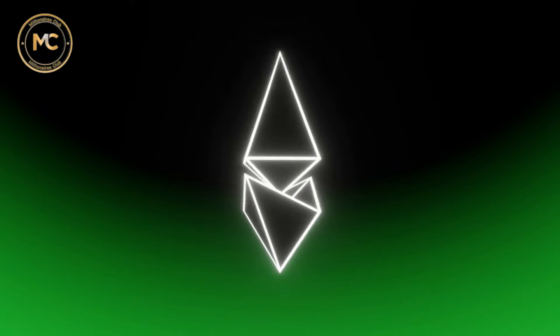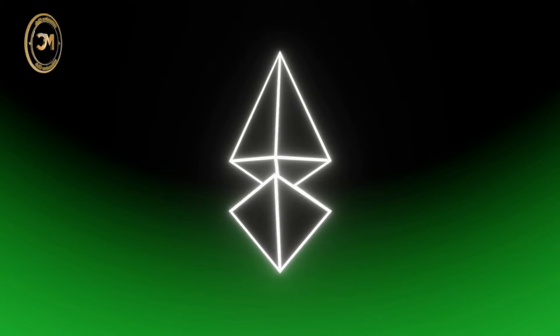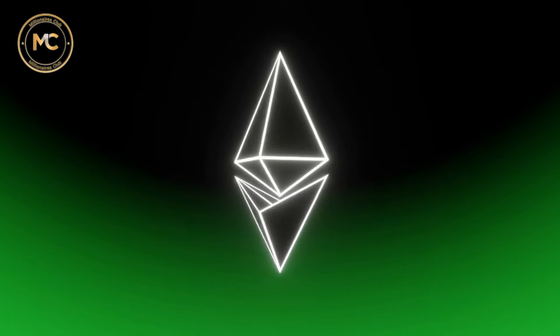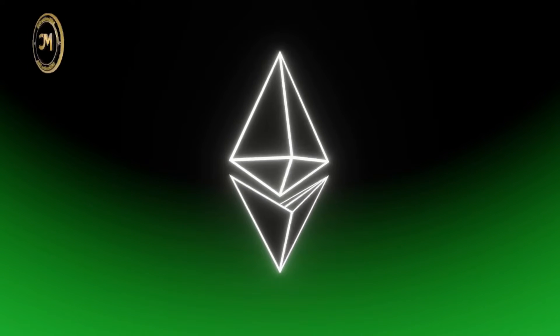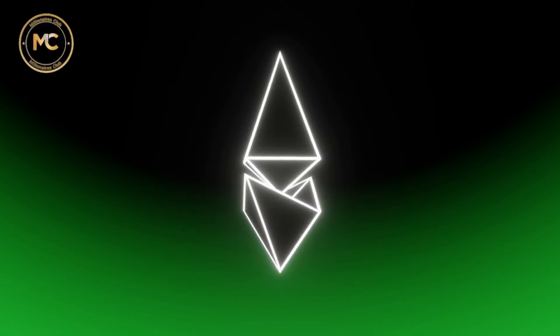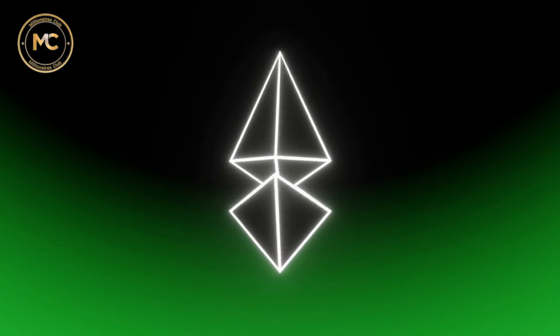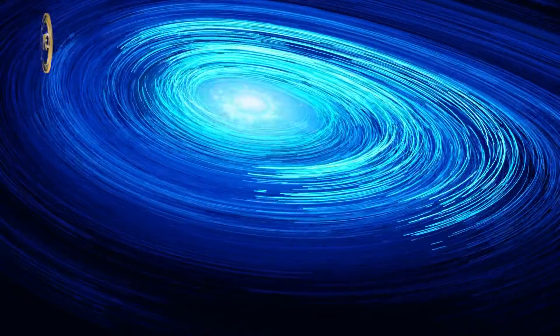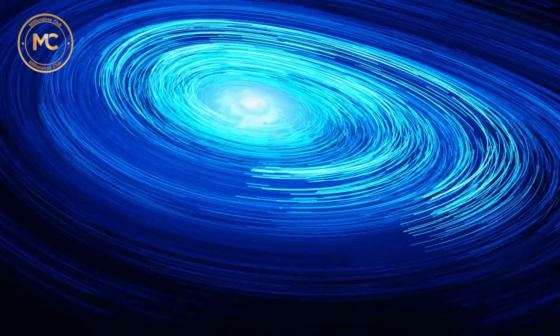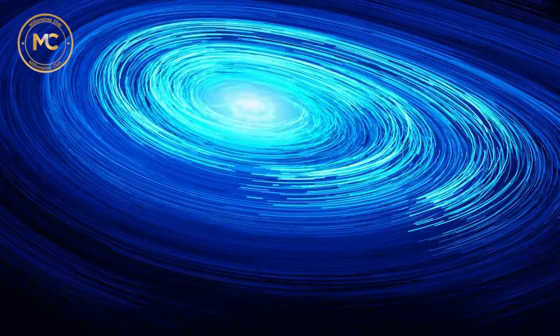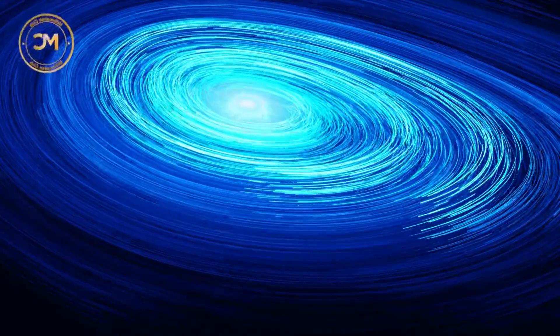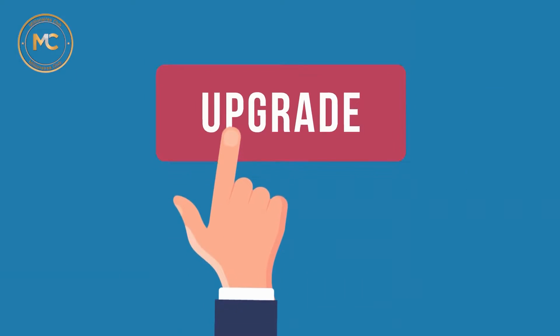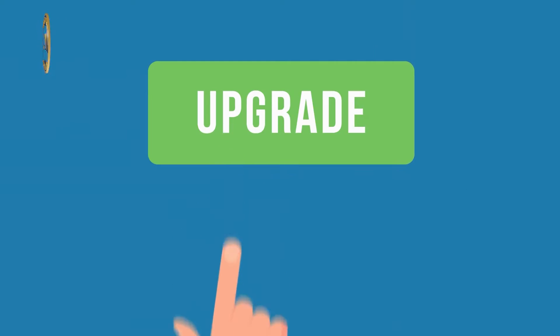As for pros, Ethereum will have a full transition from proof-of-work (POW) to a proof-of-stake (POS) system. Besides, the merge will decrease Ethereum's energy consumption by about 99.95%. Moreover, this update sets the stage for upcoming scaling upgrades like sharding.